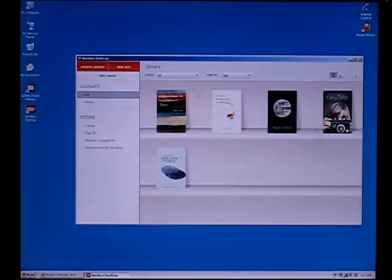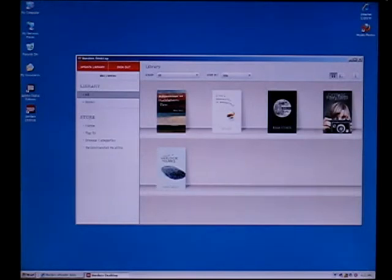So it's going to show you everything that you've already downloaded or purchased and it's going to have an option to find everything that you bought.